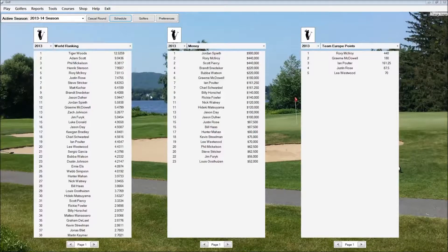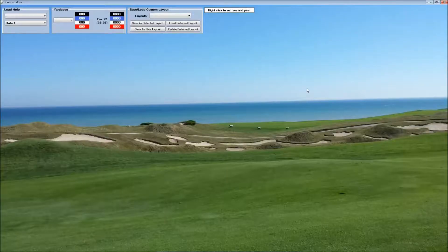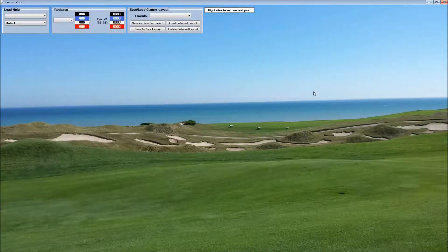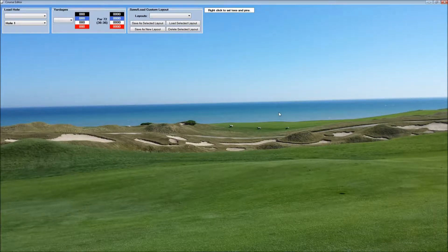To create custom course layouts, we choose Courses from the opening screen, and then Custom Course Layouts. This lets us create custom pin and tee positions for a course, and then save that to be used in casual rounds or tournaments.